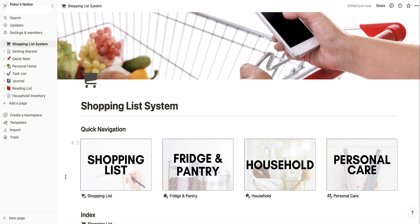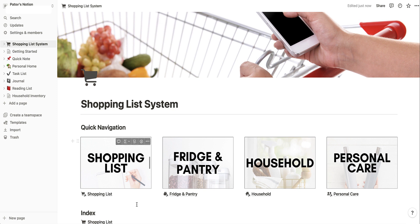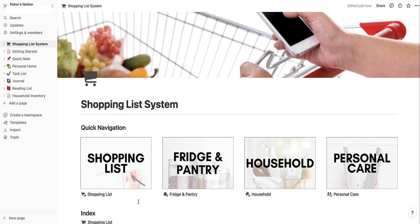The first thing you're going to see are images under Quick Navigation, and this is going to help you get to the different sections to create and use your list. The shopping list itself is what you use in the store. The fridge, household, and personal care sections are where you go to add items to your list, so they all work together. Let's go through each of these pages.